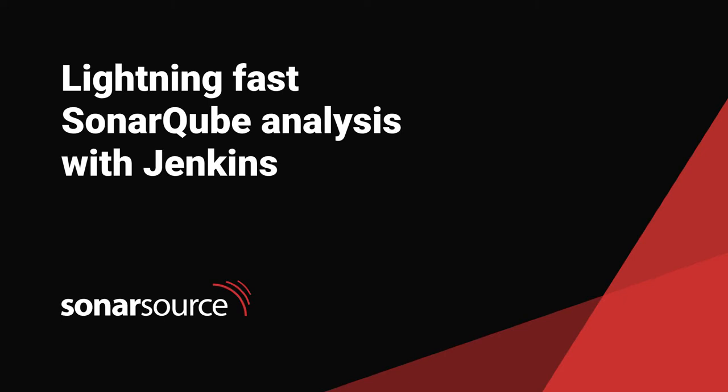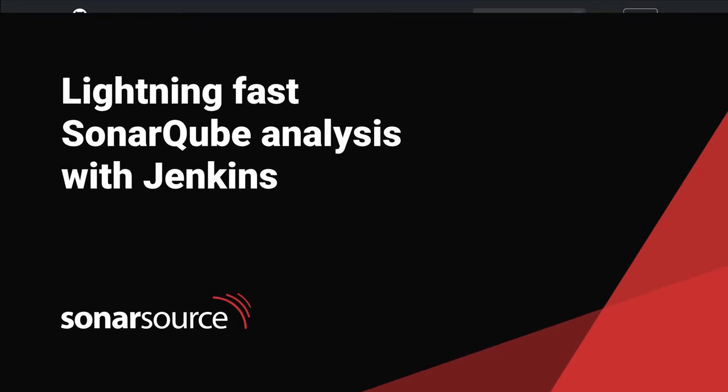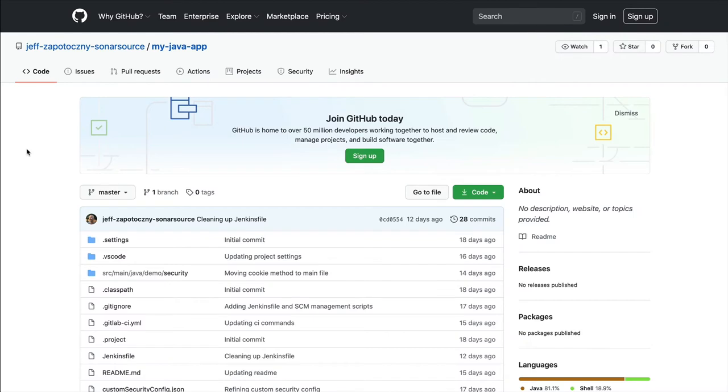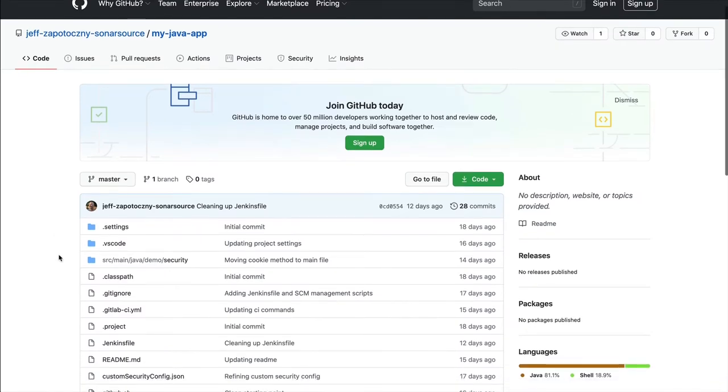I'll show you how to complete a lightning-fast SonarCube analysis involving GitHub and Jenkins. Assuming you have a repository in GitHub, as I do here,